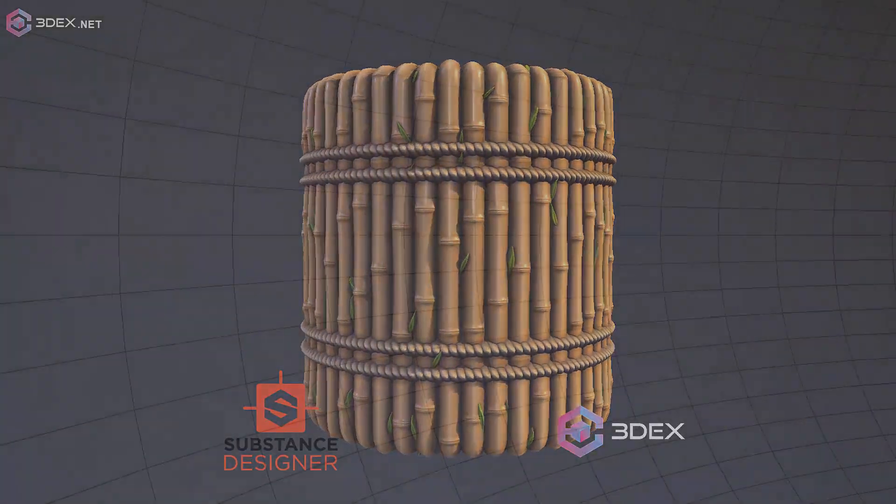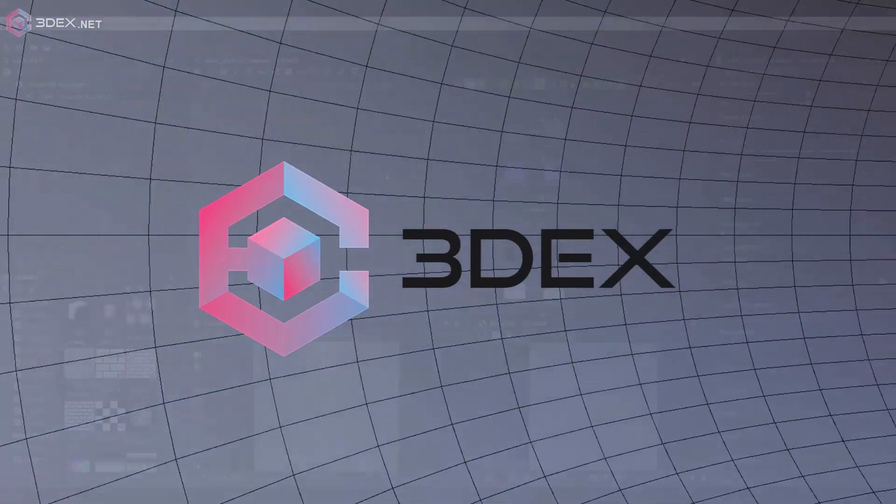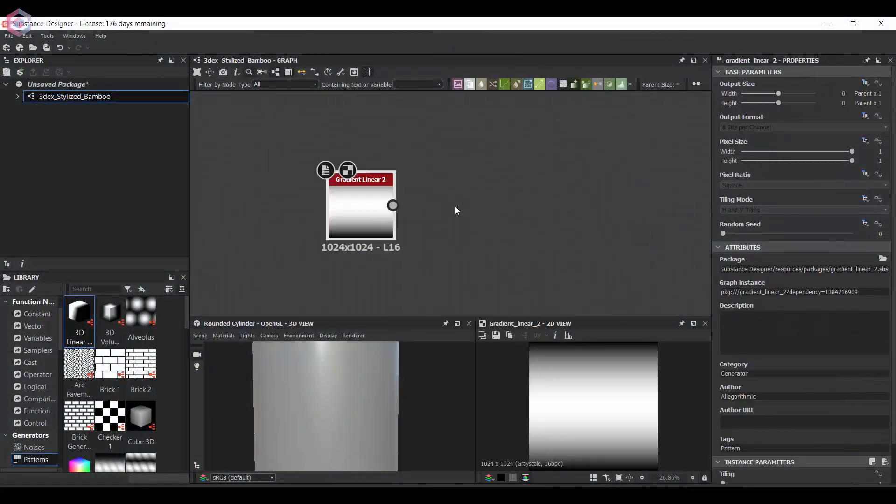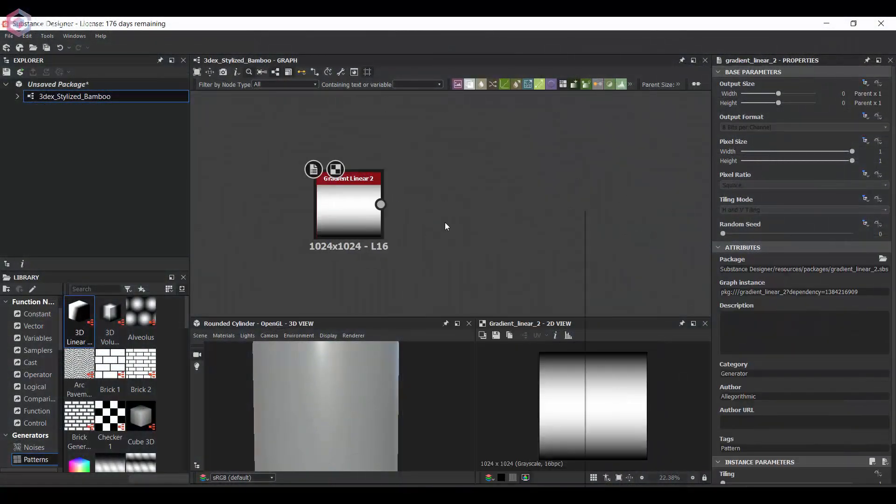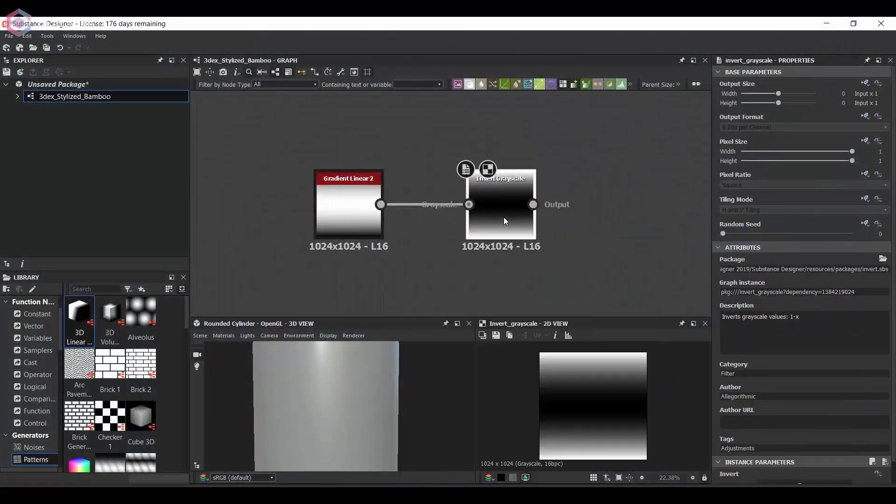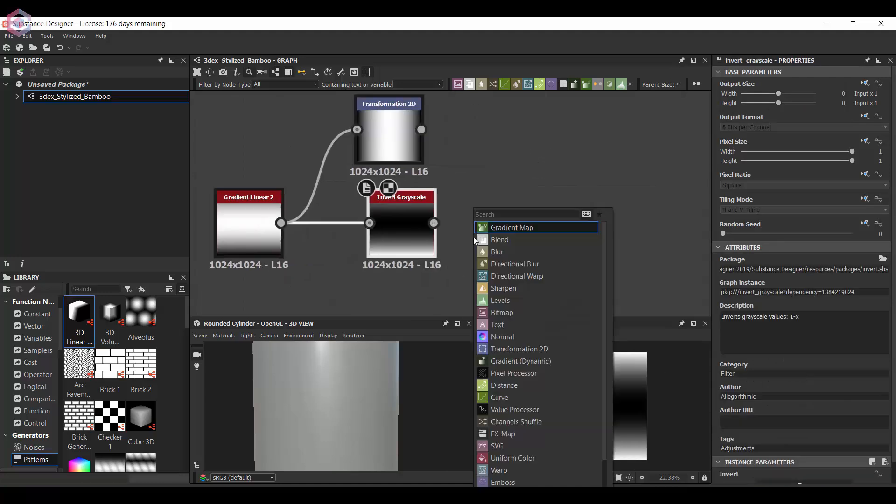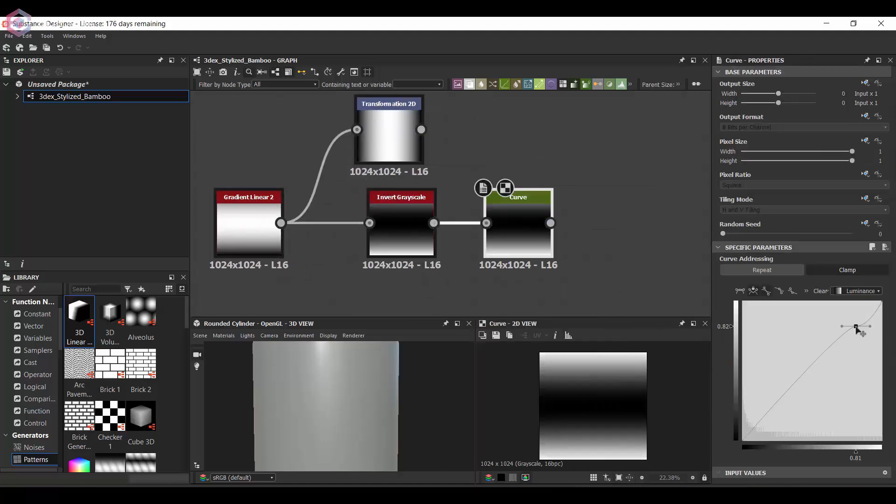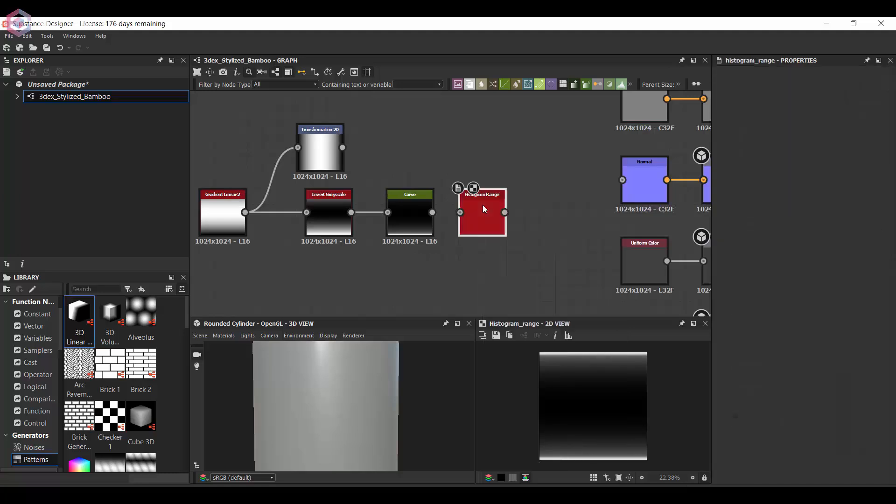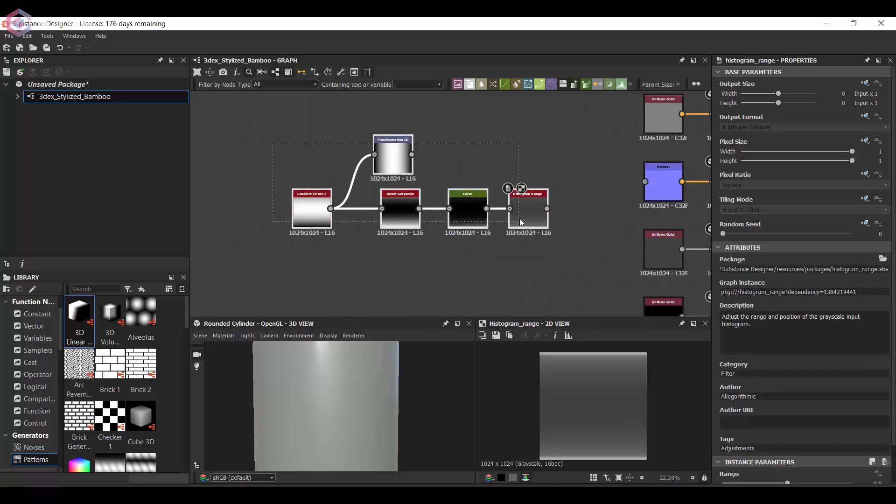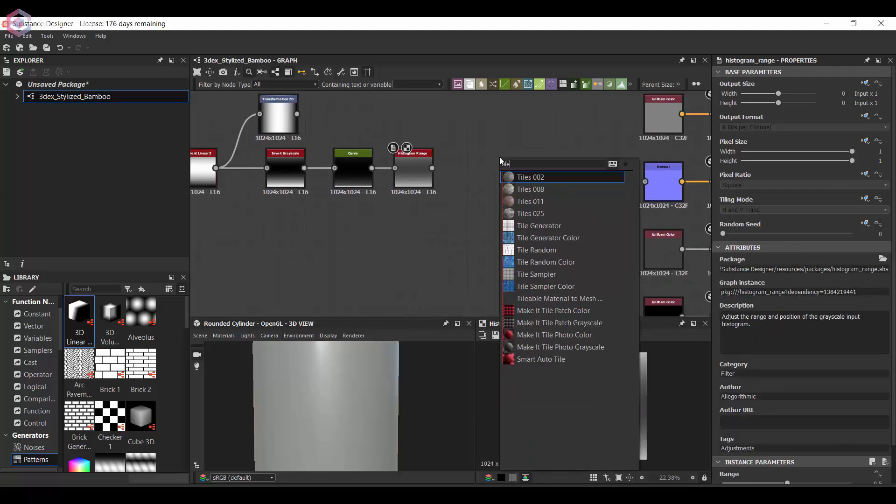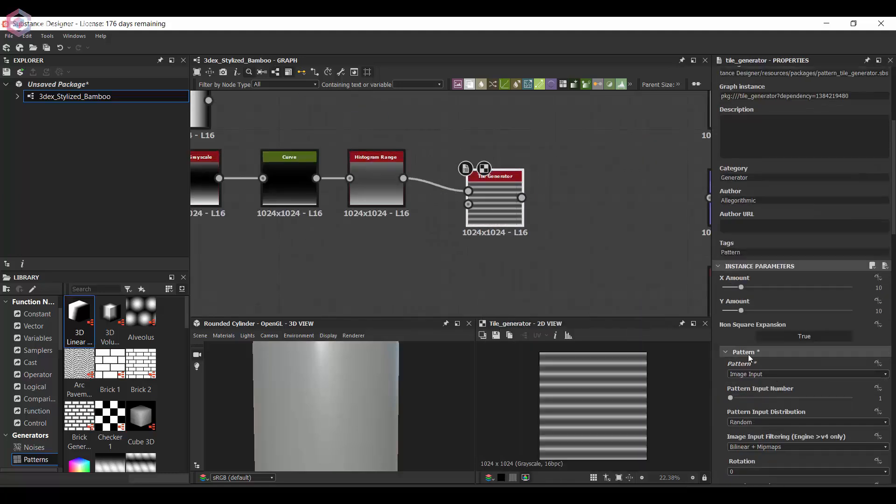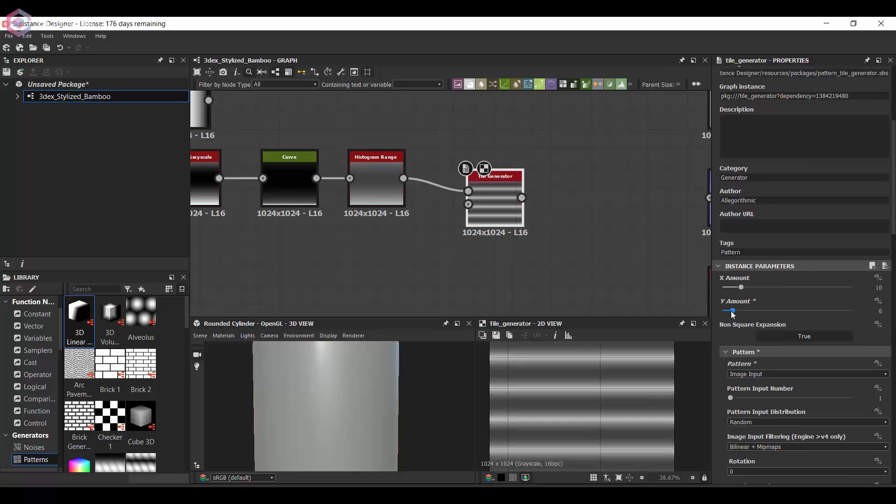Hi everyone, in today's video I'm going to be creating a stylized bamboo material using Substance Designer. This one's going to be relatively easy and simple - I believe it only took about half an hour to create.